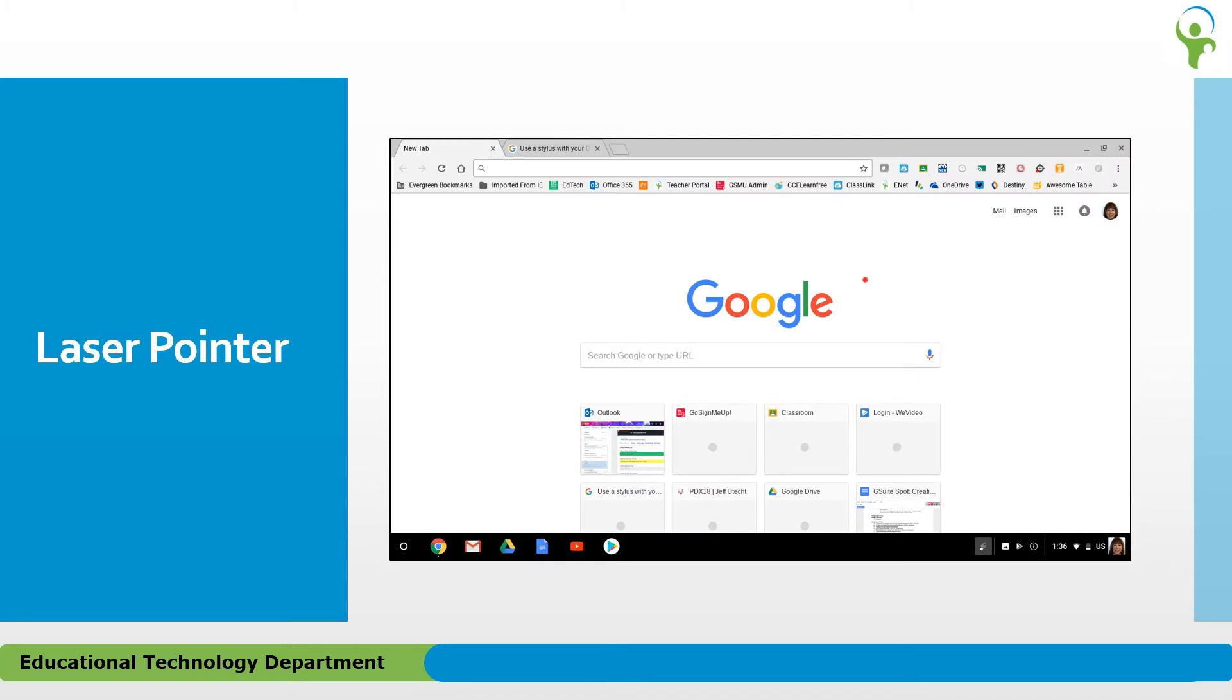The next Stylus tool is the Laser Pointer. Choosing this tool will produce a small red dot when the Stylus tip is touched to the screen.